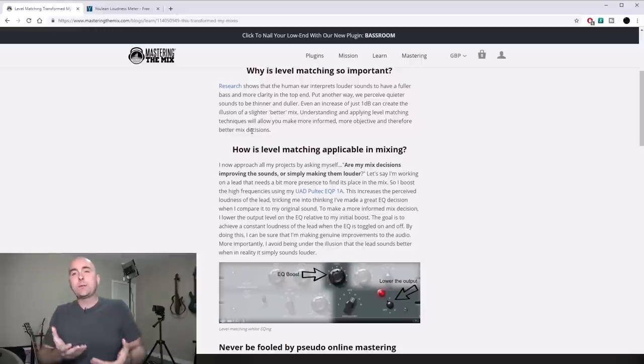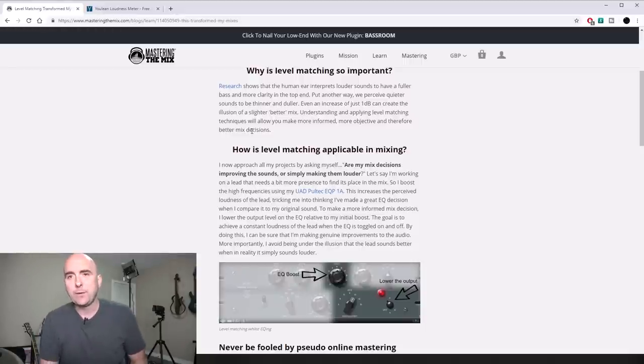Don't just take my word for it — you can find many sources on this. One real-world example: we've probably all been to concerts where the opening band sounds fine, but when the headliner comes out, we almost get blown back in our seats because it just sounds so much bigger and fuller. Often, the headliner's sound engineer has strict instructions that the opening band does not get the same volume level.